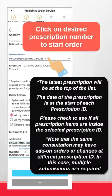Click on the desired prescription number to start the order. The latest prescription will be at the top of the list. The date of the prescription is at the start of each prescription ID. Please check to see if all prescription items are inside the selected prescription ID. Do note that the same consultation may have add-on orders or changes at different prescription IDs.